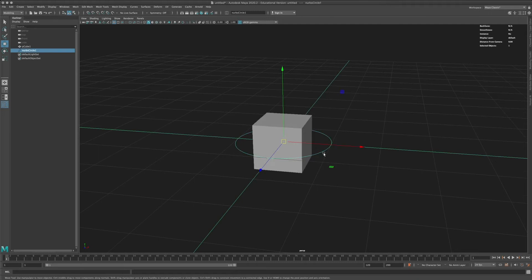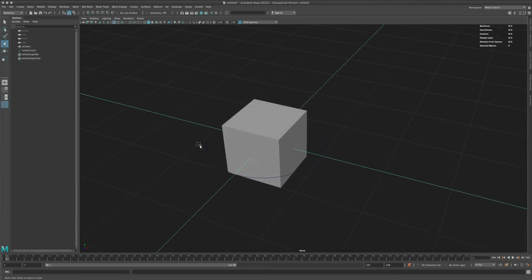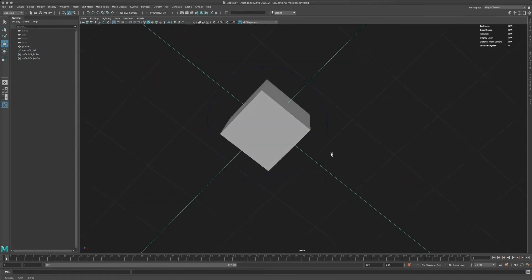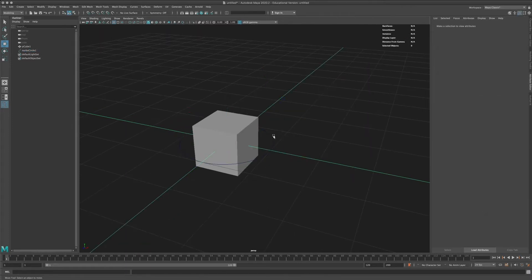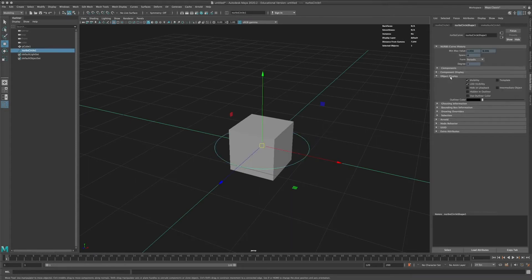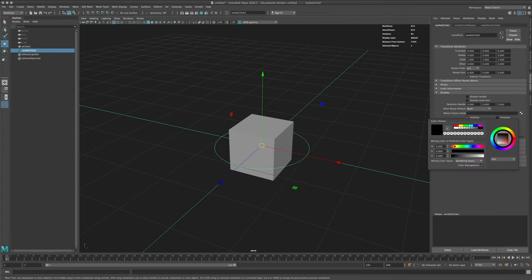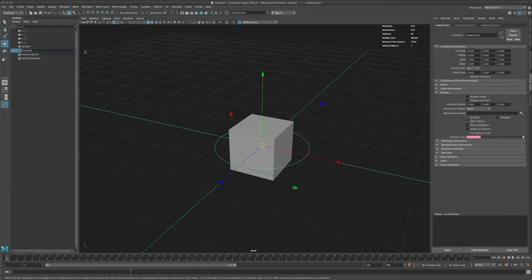That's a simple NURBS circle — a curve which doesn't get rendered, just a spline with no thickness. You can use them as control objects. You can't see much of that circle because my background color is pretty dark. The very first thing you might want to change is the object's color so you can actually see it. You can do that for any object — go down to the shape or transform and set the outliner color, for example to bright red or something similar. Let me quickly rename the things: this is 'control' and our cube is 'object to be controlled.'